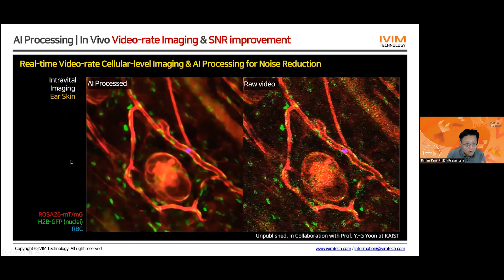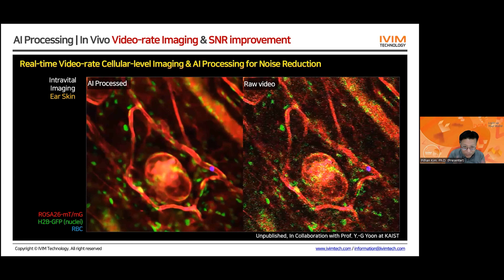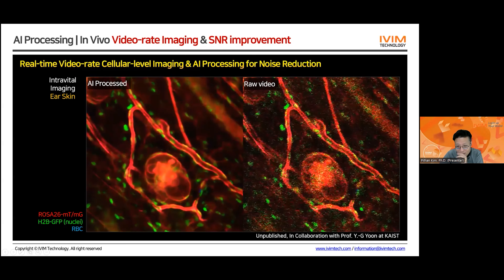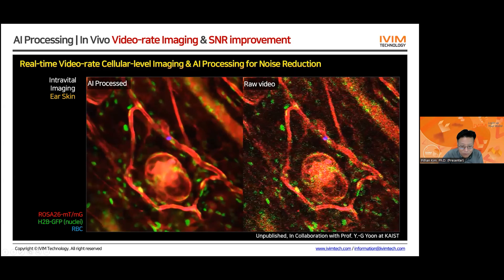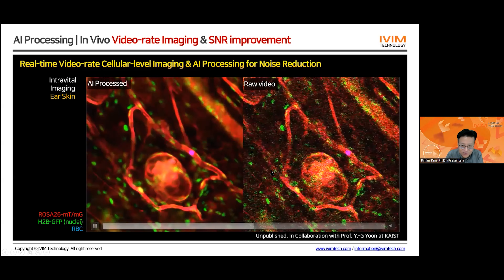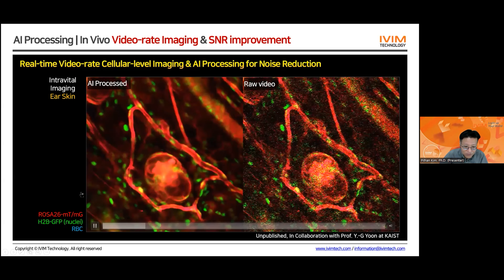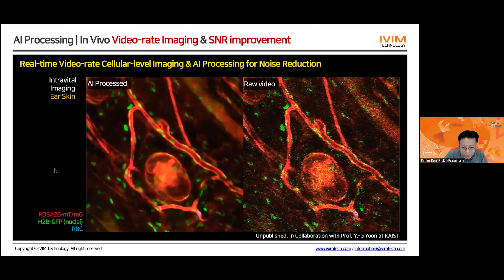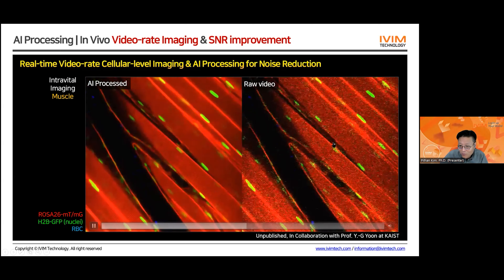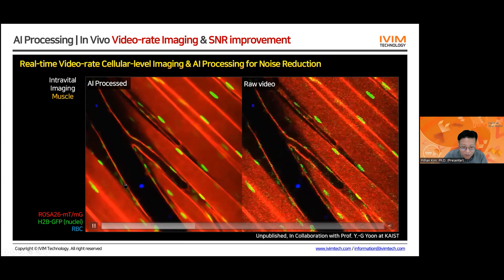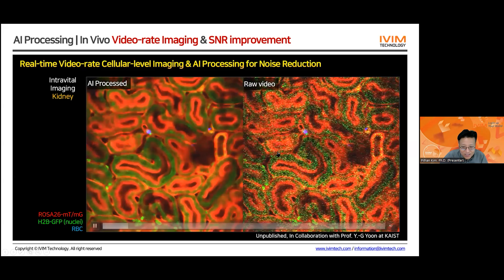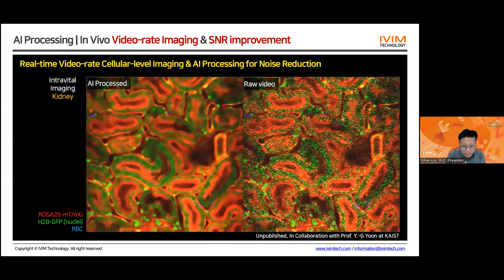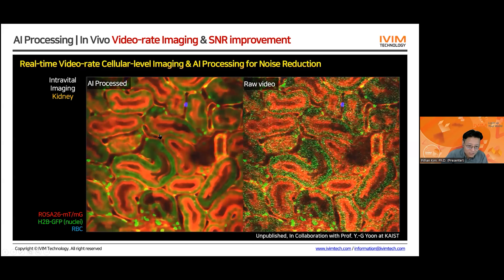Very recently, we developed an AI processing algorithm to reduce noise in this real-time video. This is the raw real-time video obtained with our microscope, and we can process it using our AI network model to very effectively and efficiently remove noise and produce this processed data. You can nicely see the flowing red blood cells in the capillary of the ear skin of this mouse model. Before and after AI processing for noise reduction — we can keep both temporal and spatial resolution at the same time.